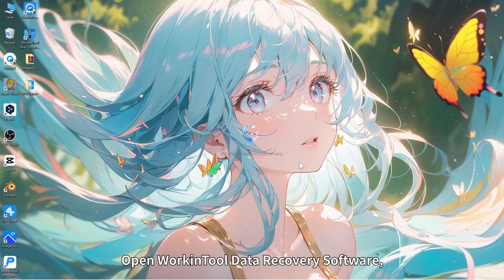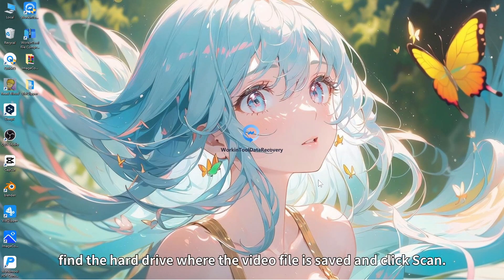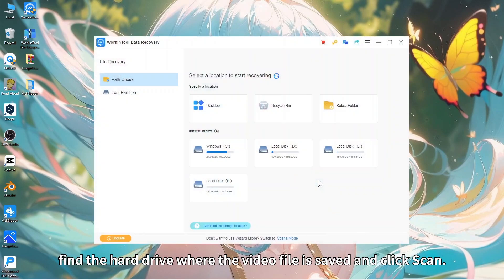Open Workintool data recovery software, find the hard drive where the video file is saved and click scan.